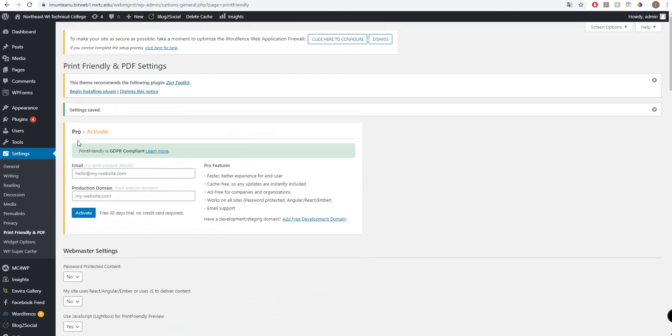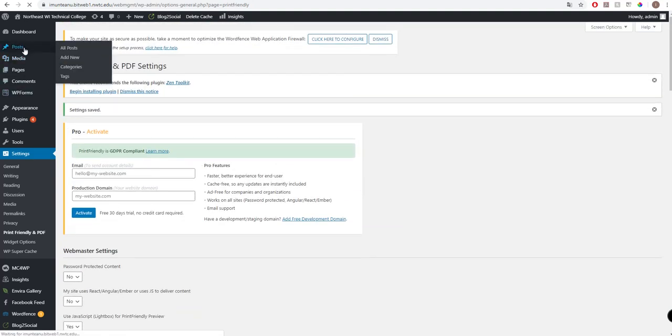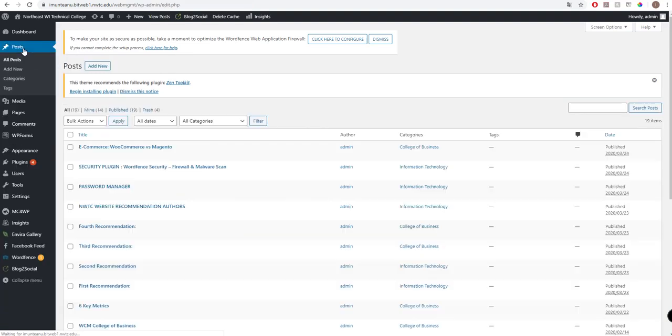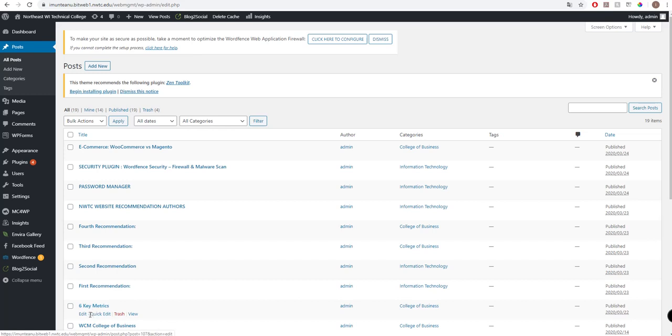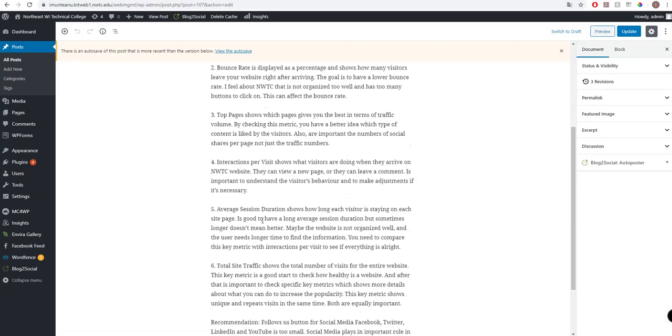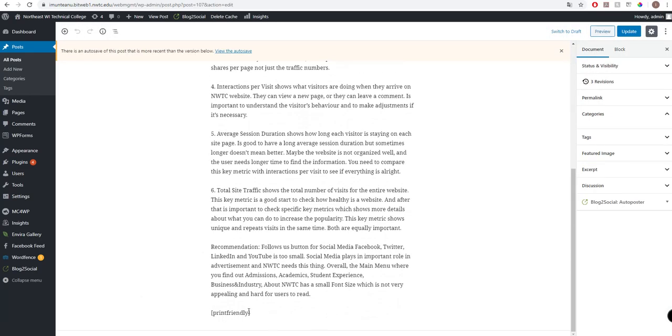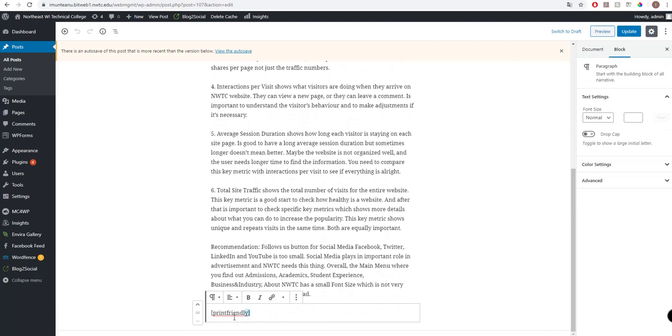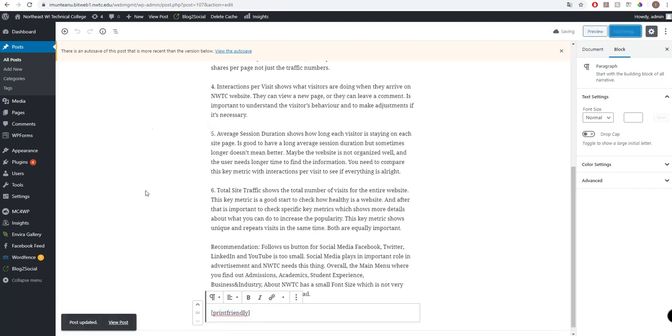I'll copy the shortcode, go to a post, and check if it works. I already pasted it. Let me try and see if it works. I'll paste it here, update, and view the post.